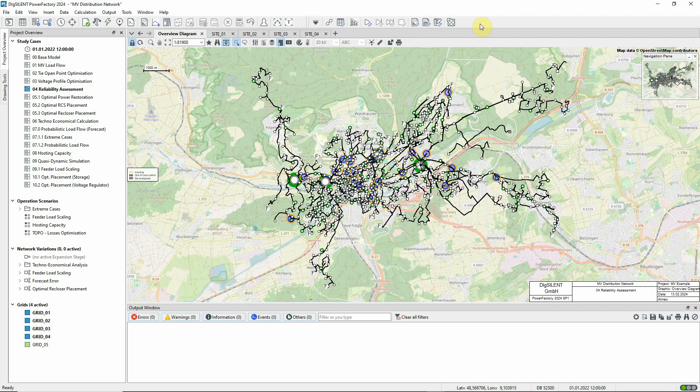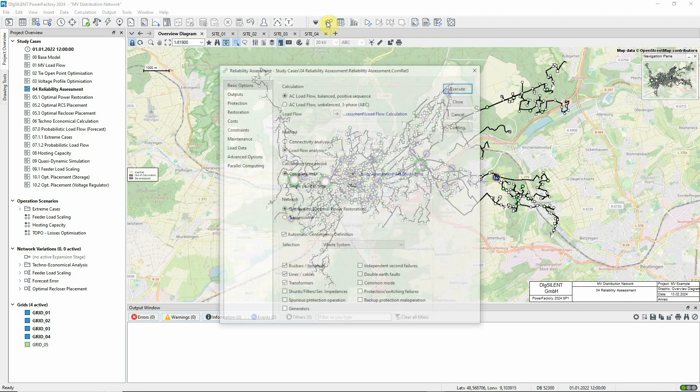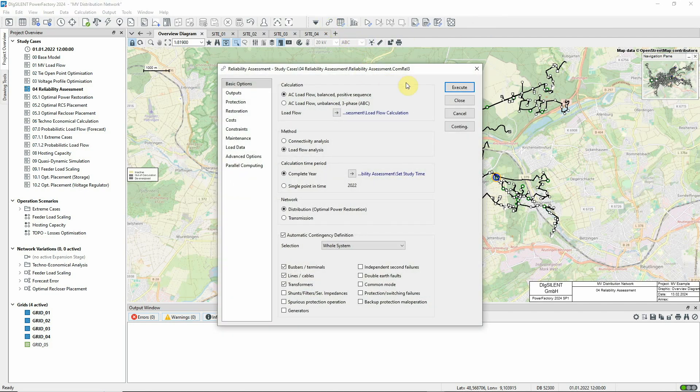With that in mind, let's look at the Reliability Assessment command. On the Basic Options page, we define which contingencies, that is, faults, should be considered.